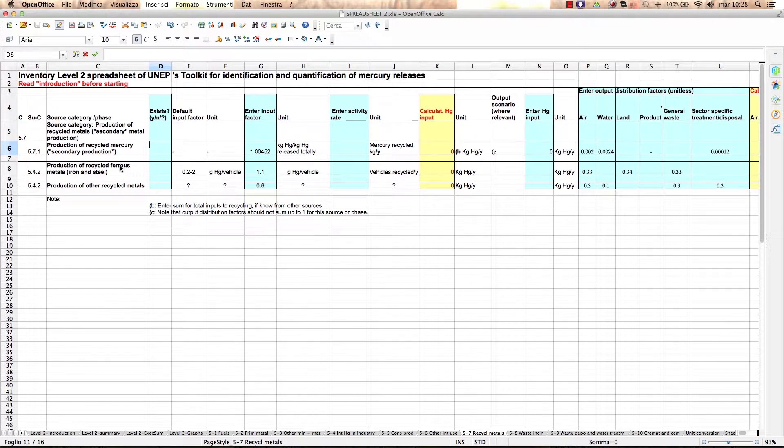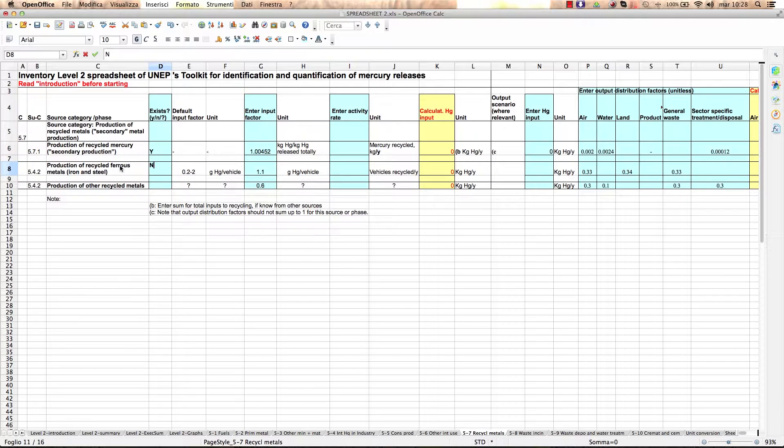As explained in previous modules, you will first need to indicate which subcategories are present in your country or not. Add Y for yes, N for no, or a question mark in case you are not certain. Here in this column.